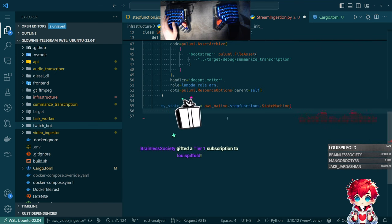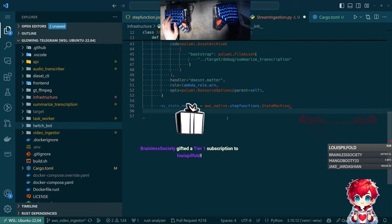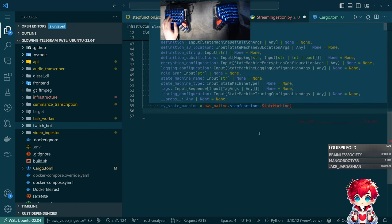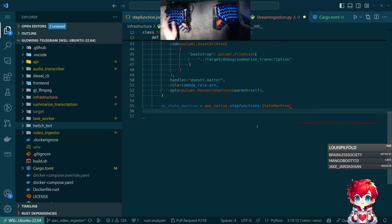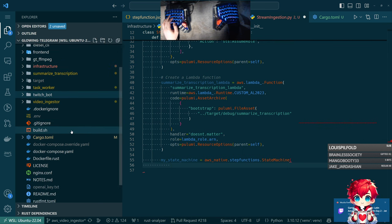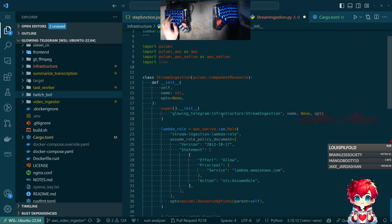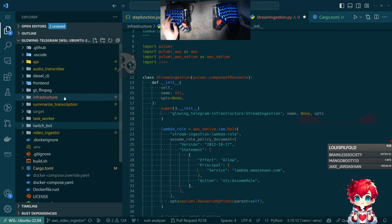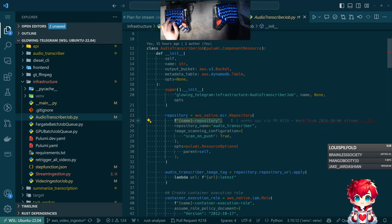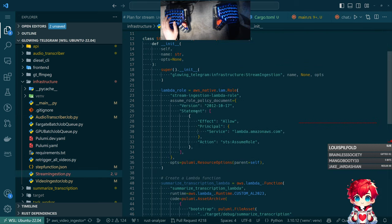Brainless gifted a sub to Louis — thanks so much! We need to do something special with these resource names. Looking at another example in the audio transcriber job, we're prepending it with the name, so we should do that elsewhere as well. The reason is that these names need to be unique across everything that's deployed.